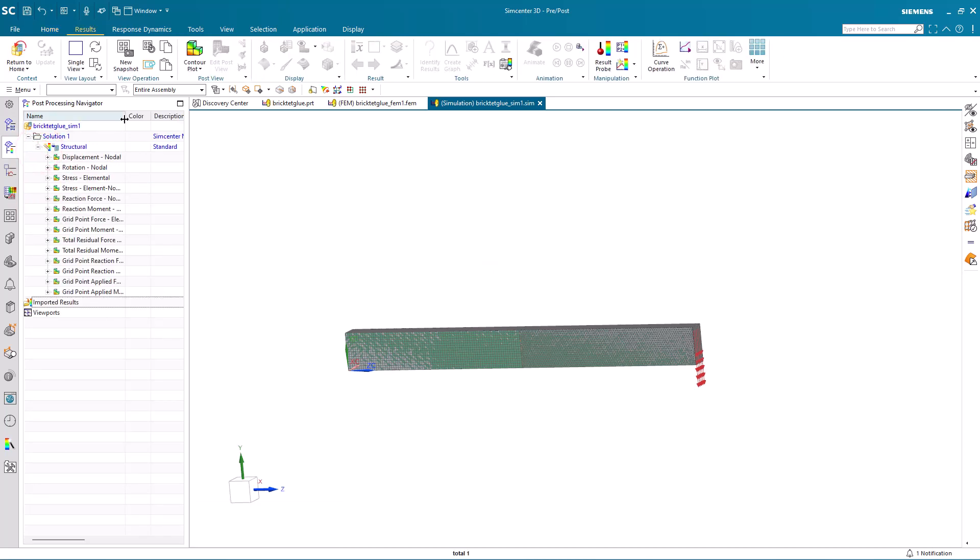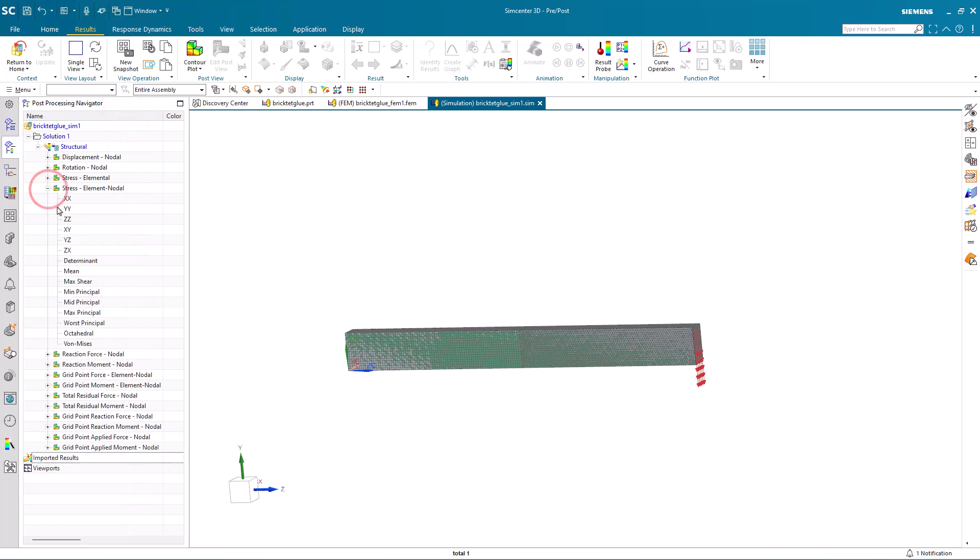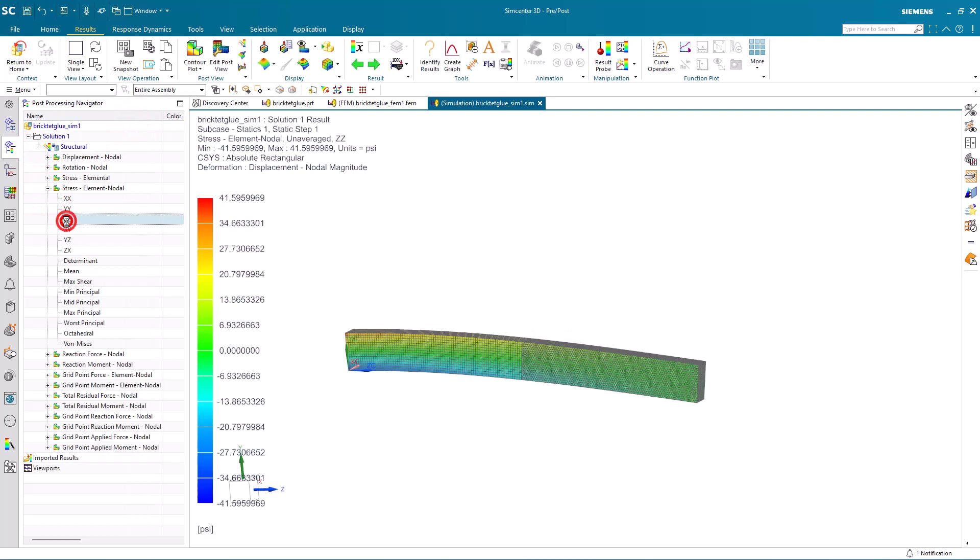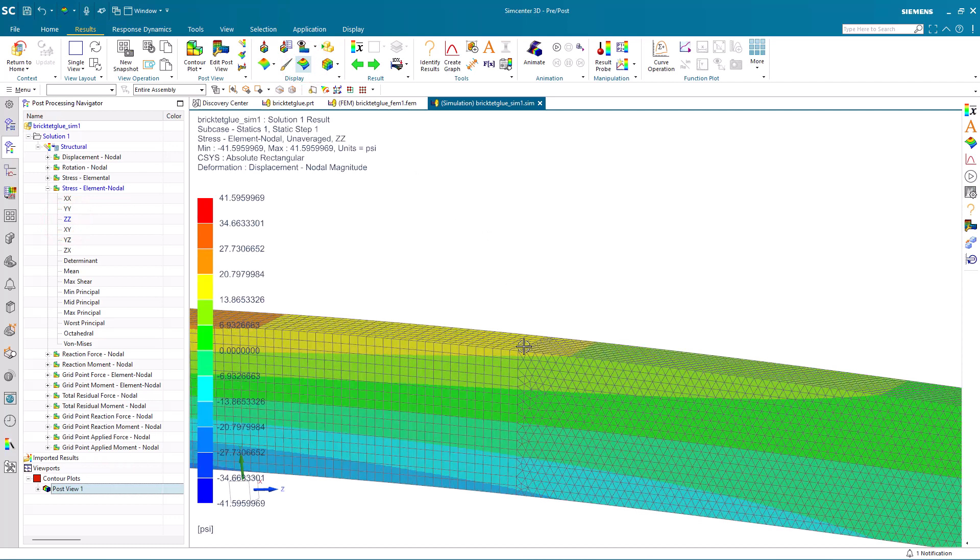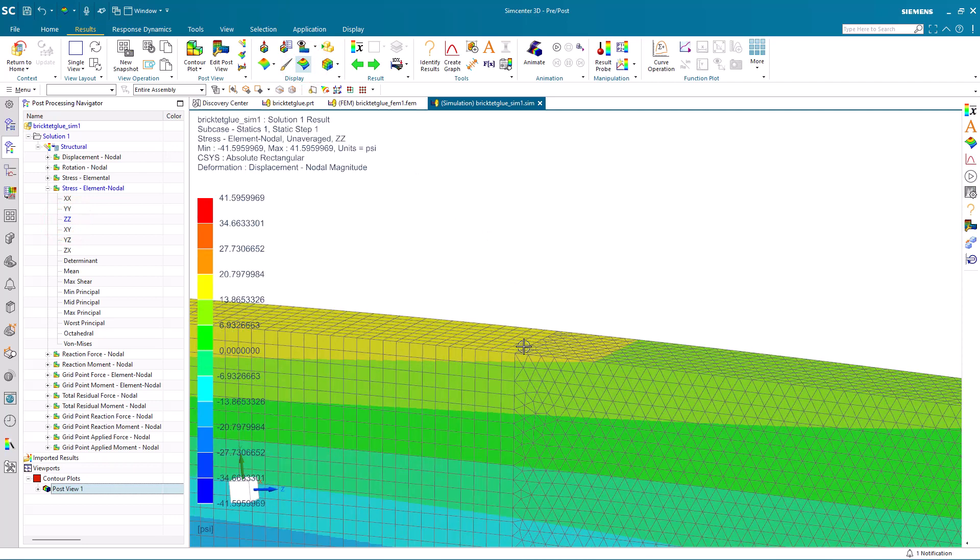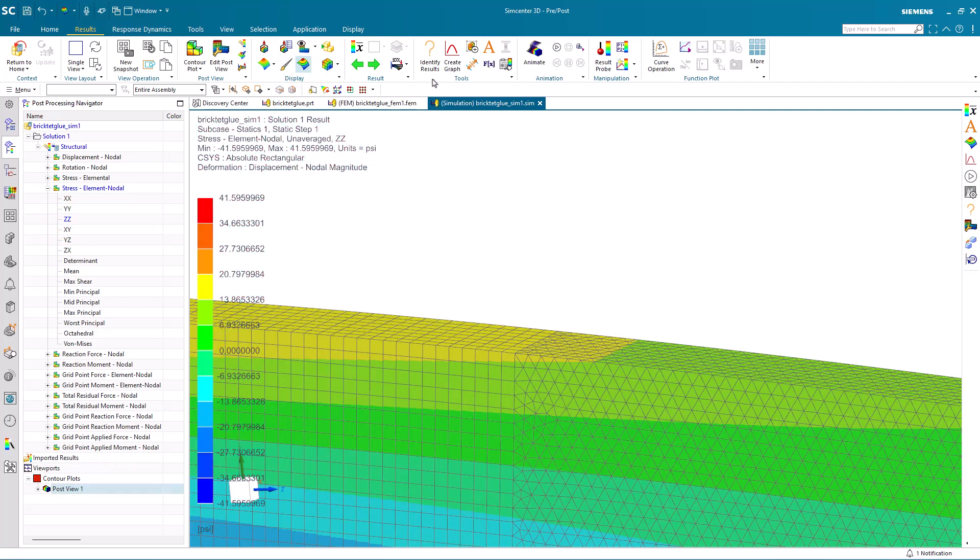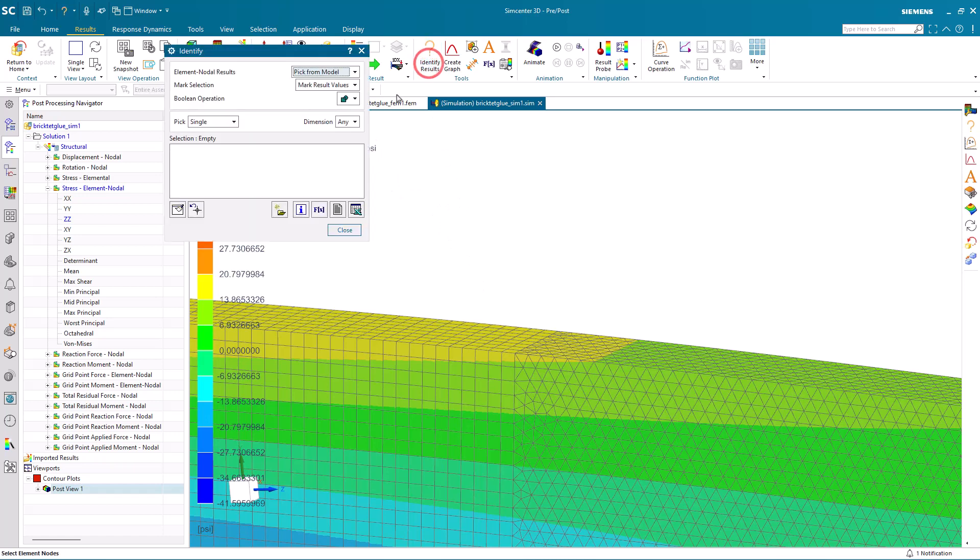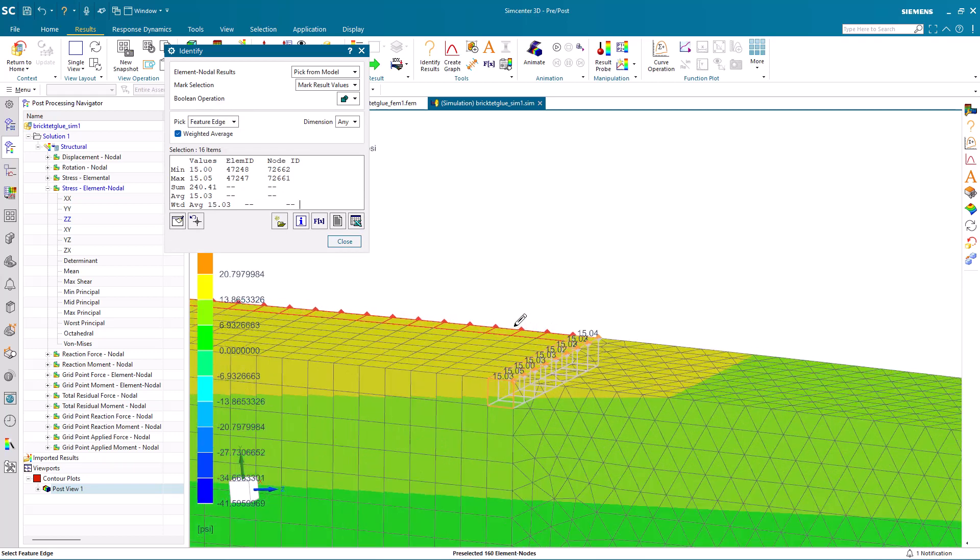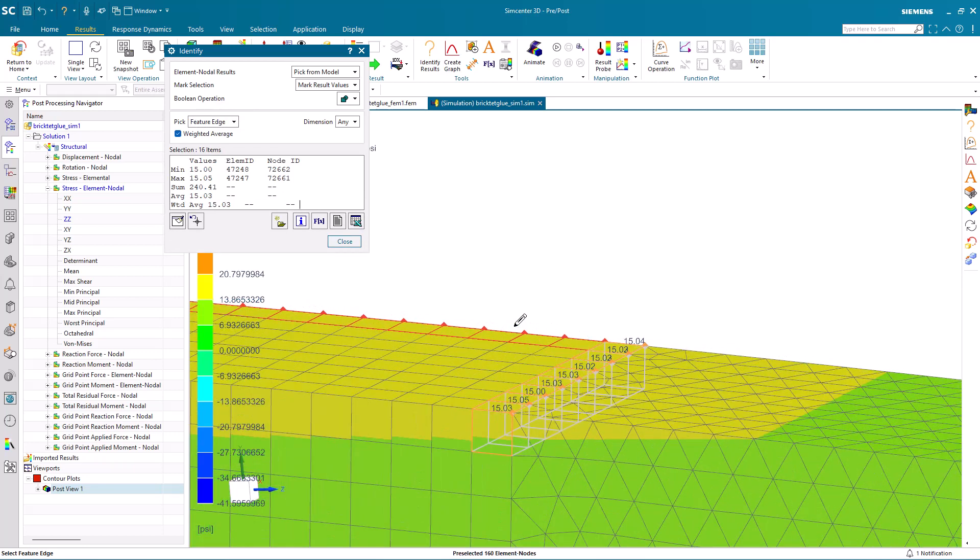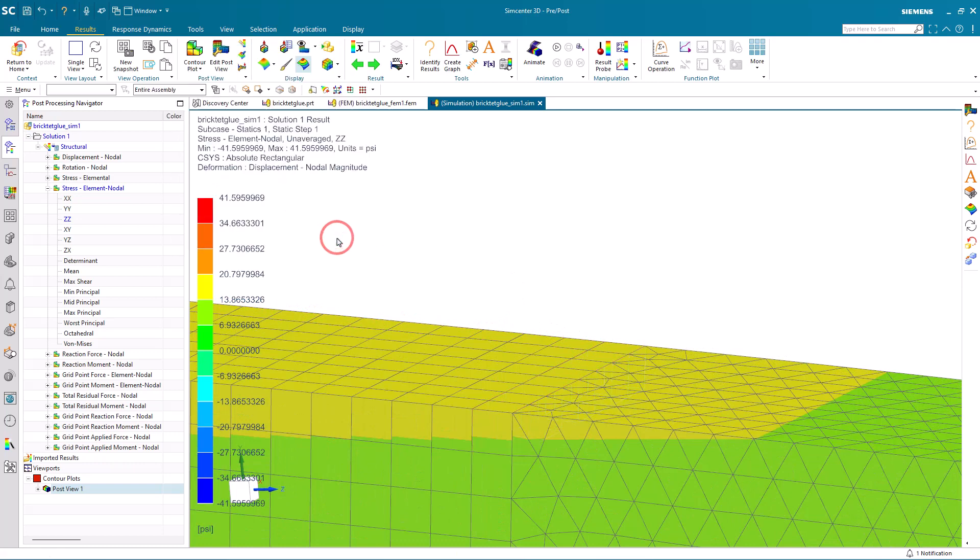So here, we'll be looking at the element nodal stress in the Z direction, basically looking at the tension on the top and compression on the bottom. And we'll also turn on a banded display and we'll look at the stress on the feature edge of the beam at the intersection between the tets and the bricks.